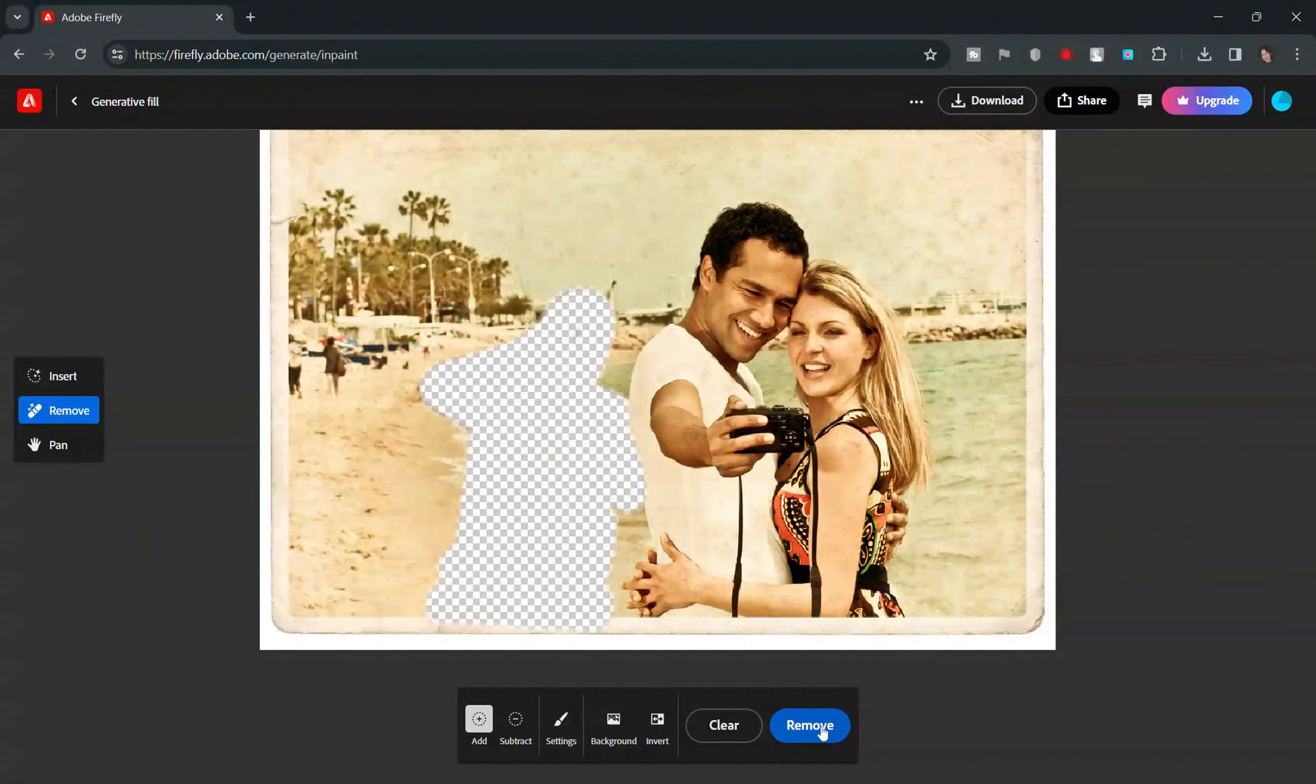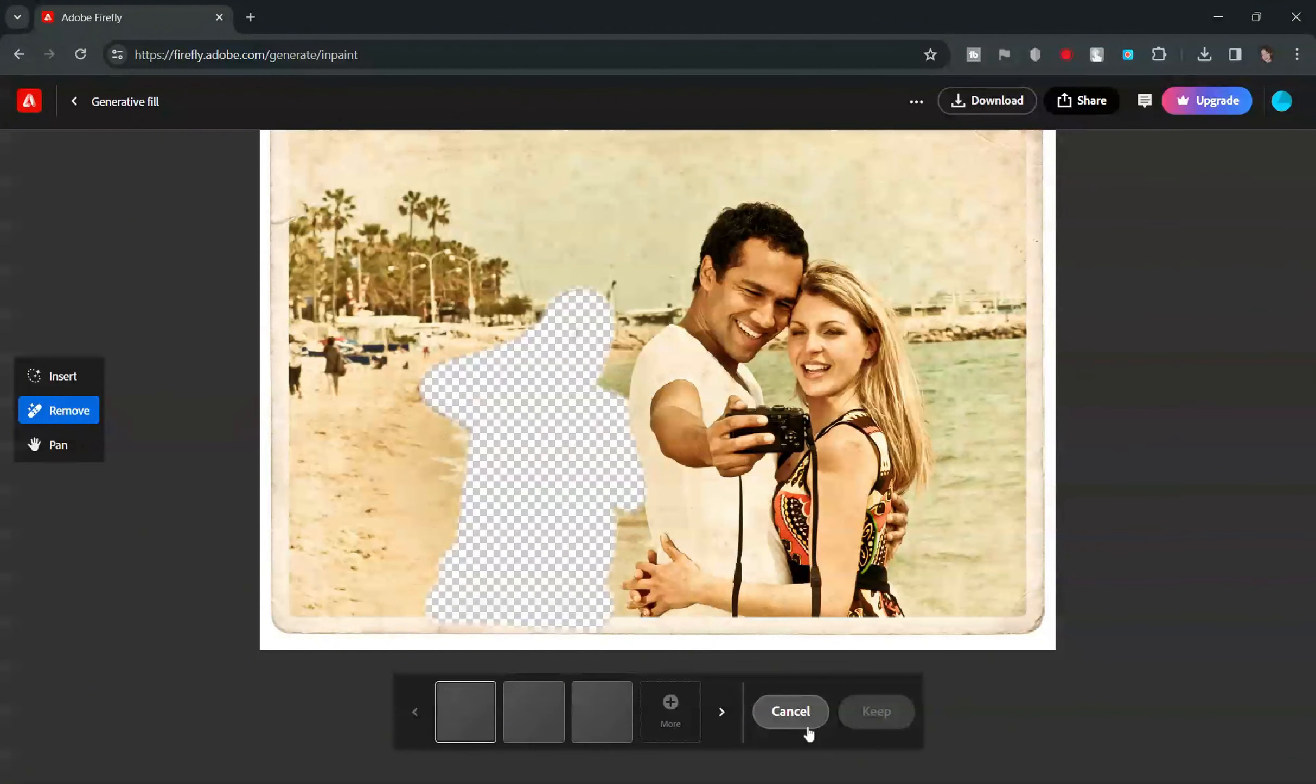With your object wrapped up, click on Remove. Watch as Firefly's AI analyzes the context and prepares to replace the unwanted guest.